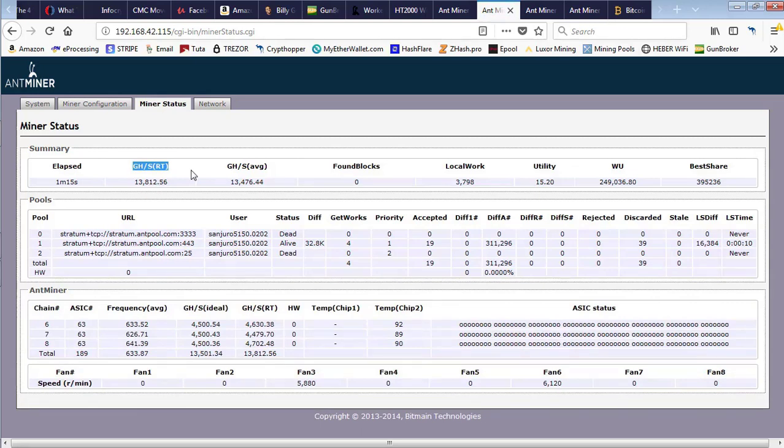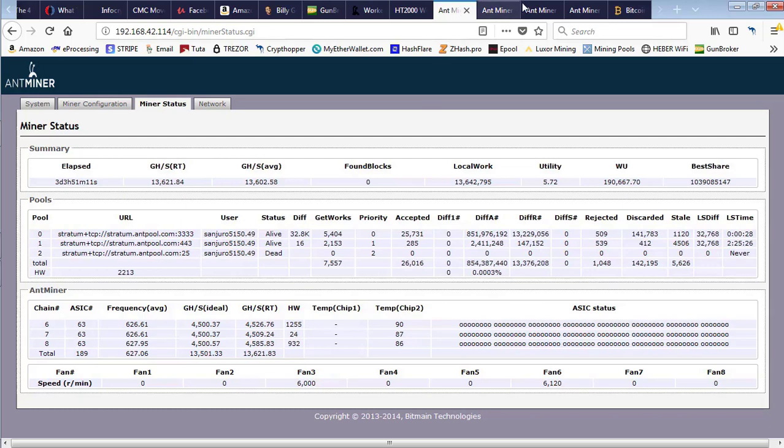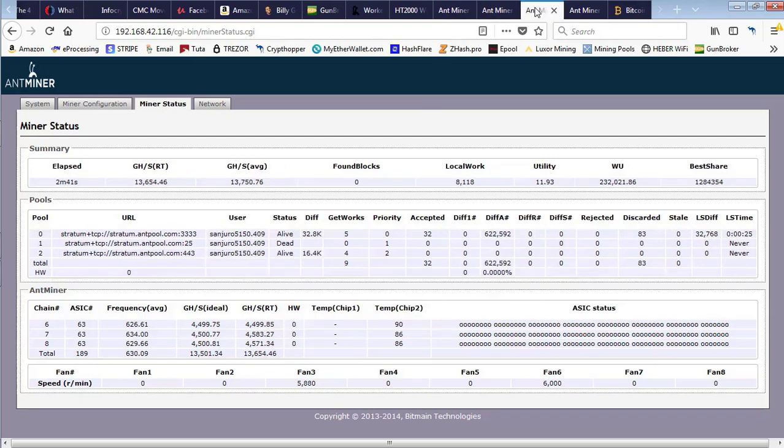You just log into your miners, go to the systems screen, and hit the reboot button. After that, you'll be up and hashing again.